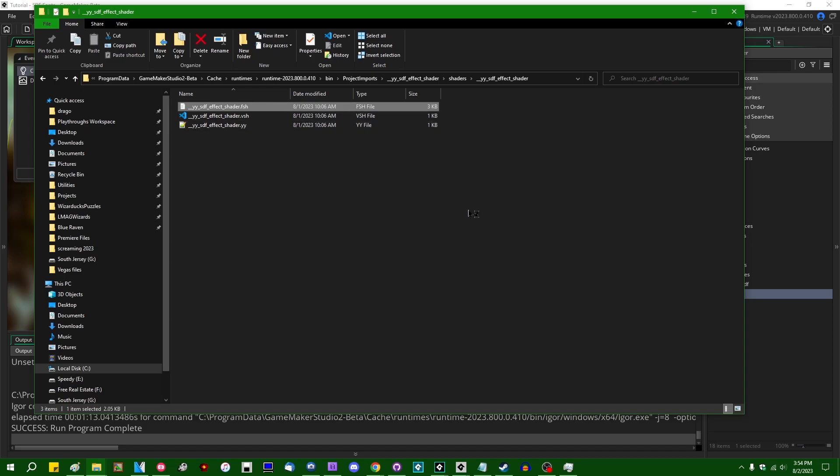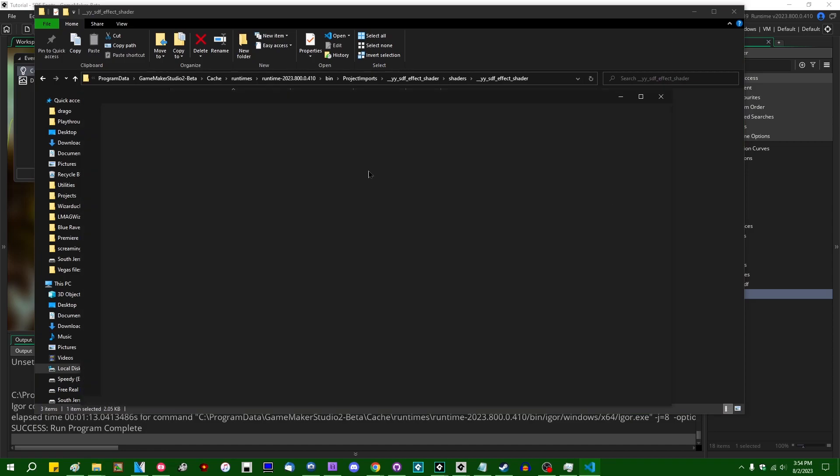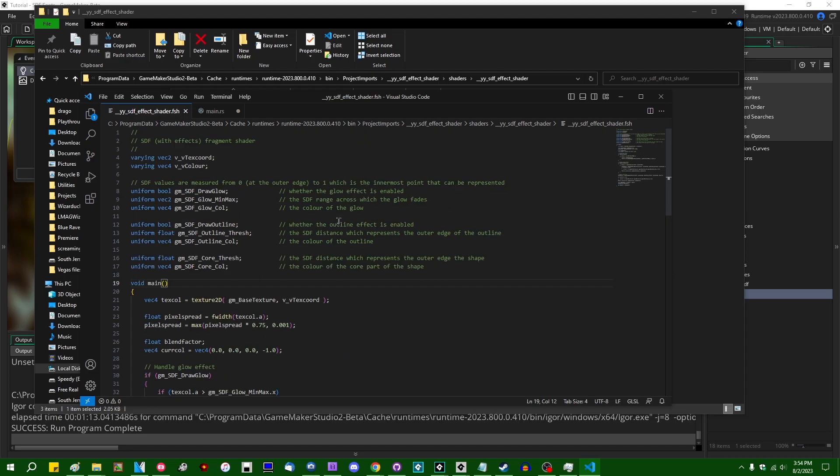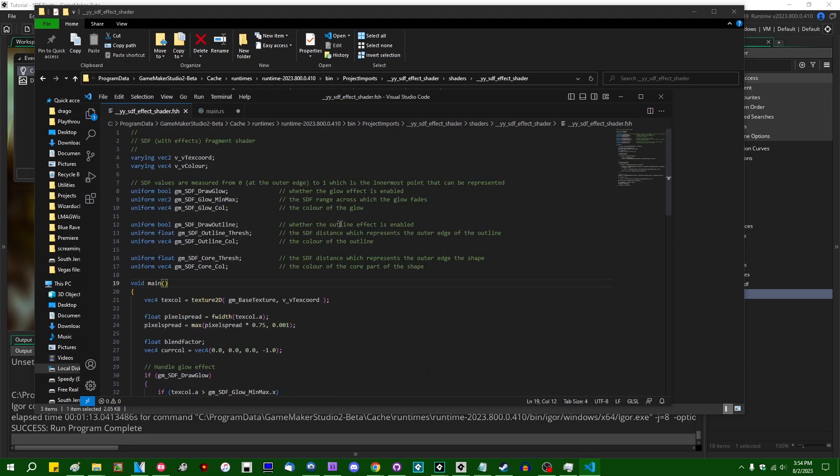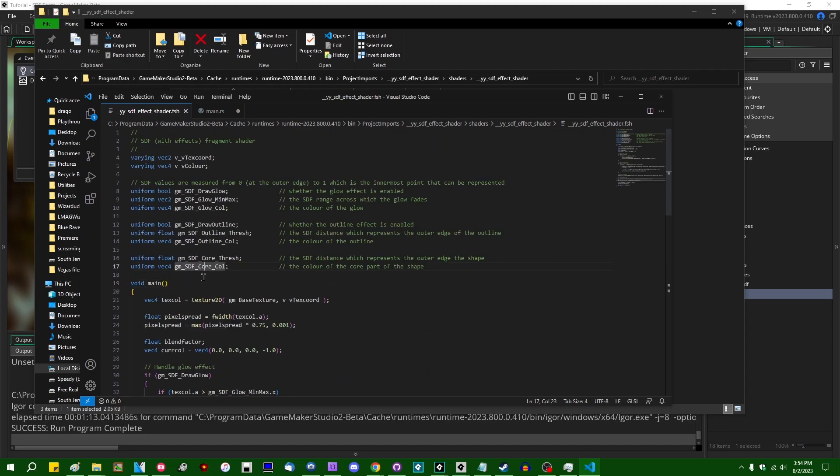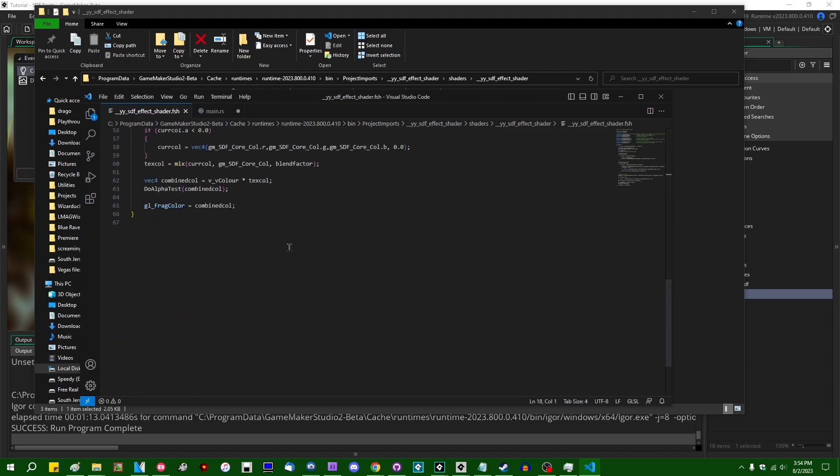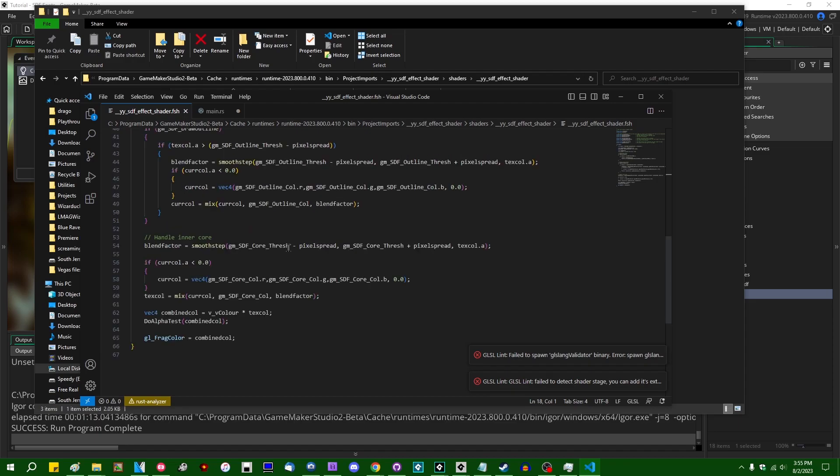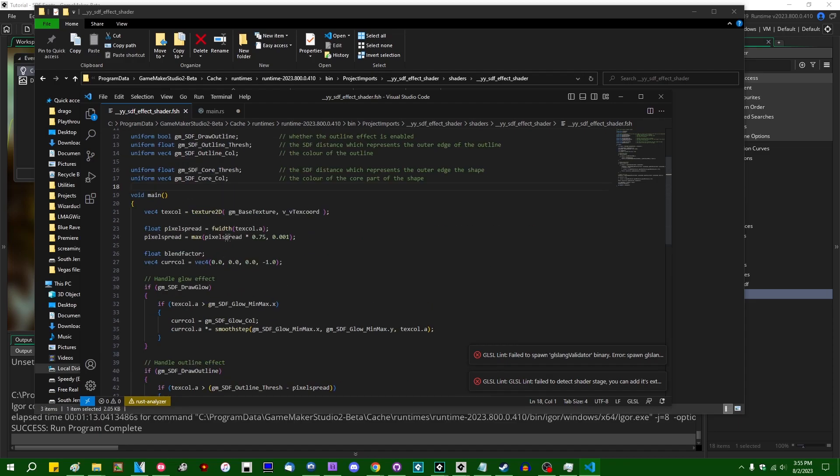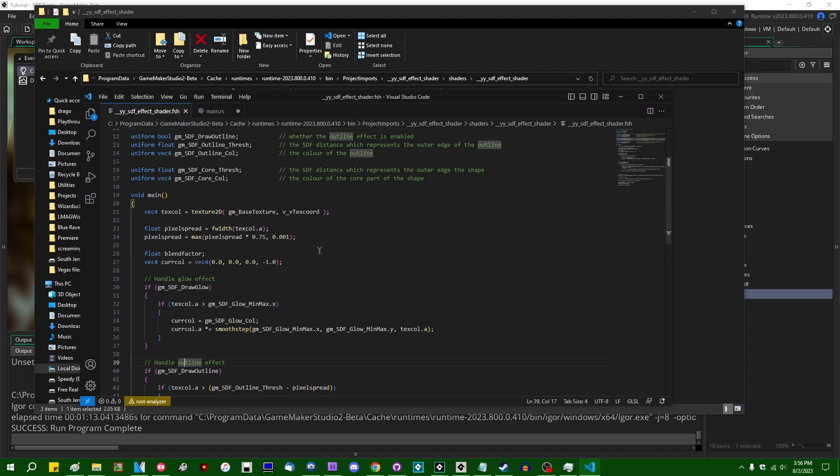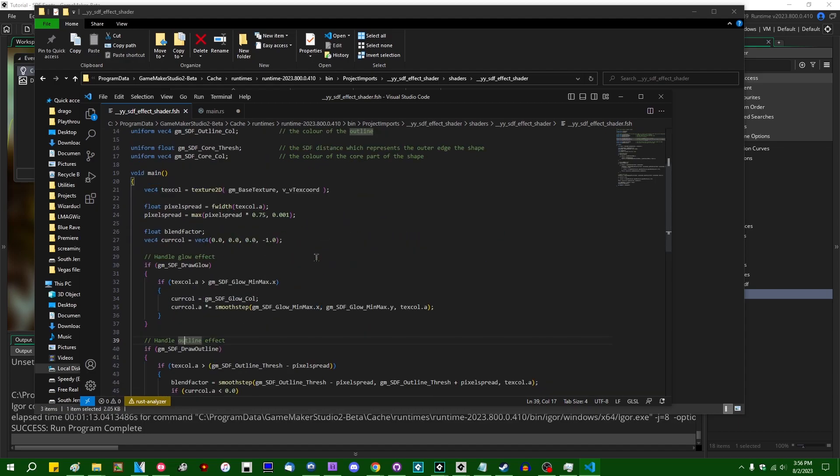And you can go into the shaders folder, YYSDF effect shader. And if you look in the fragment shader... I feel like VS Code always opens like way slower than it really has to. But if you open the fragment shader, you can see the GLSLES code. This is where the actual anti-aliasing happens. And there's different settings for glows and outlines and drop shadows and whatever else.